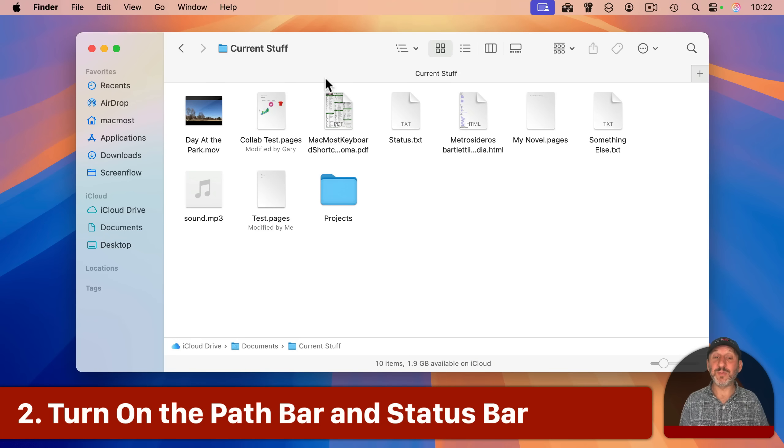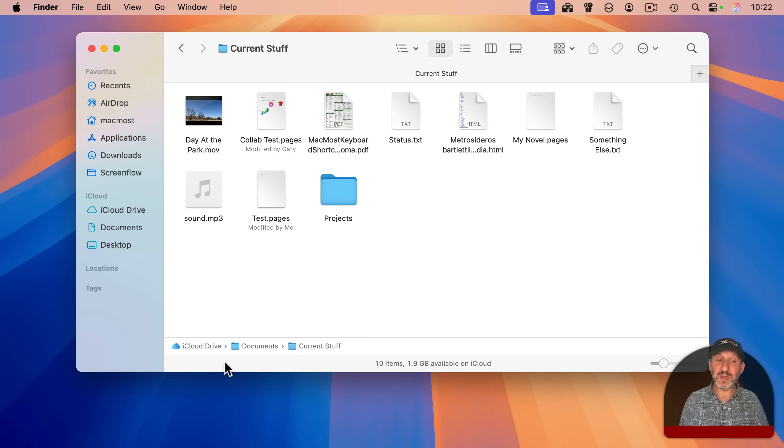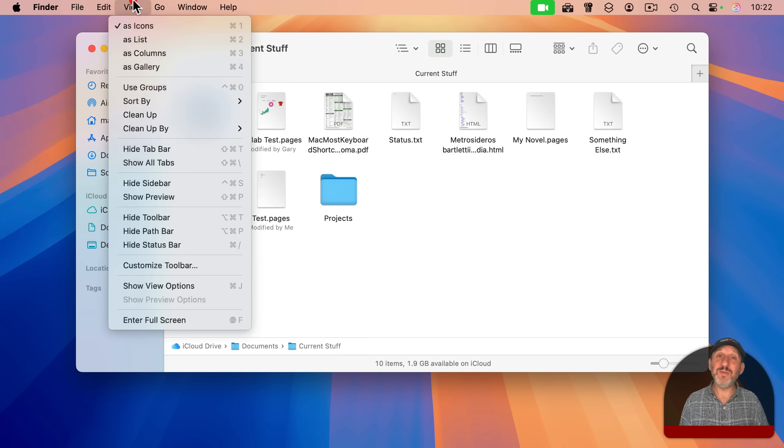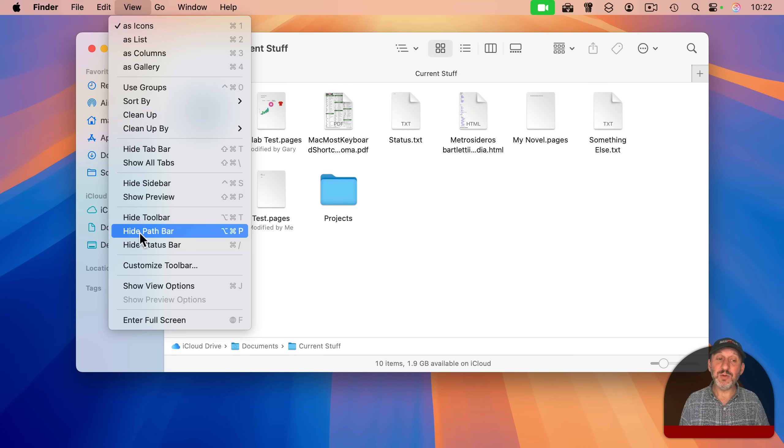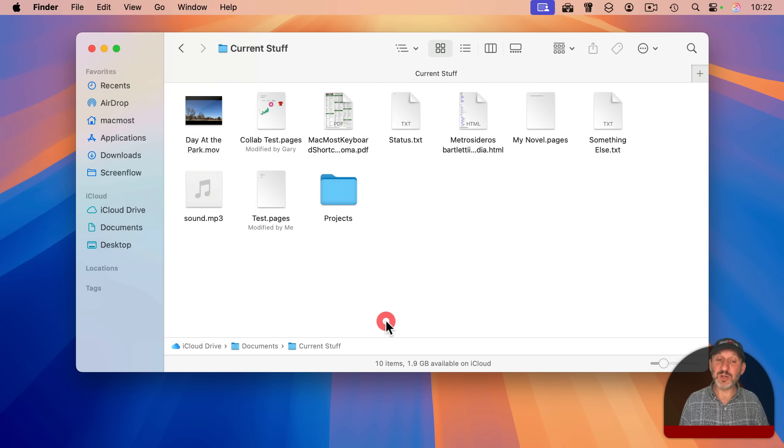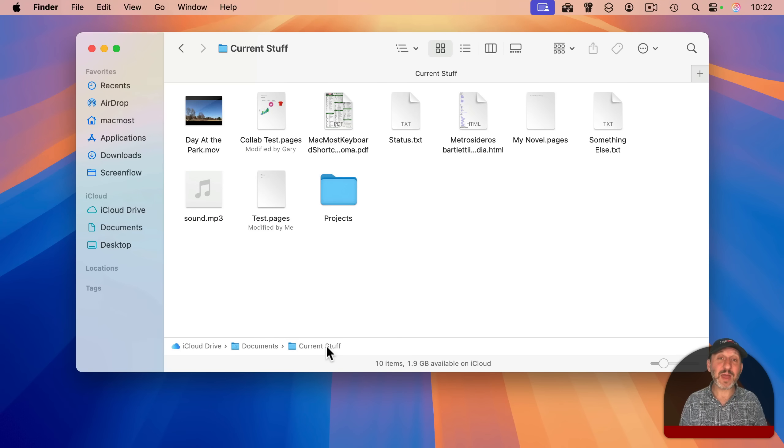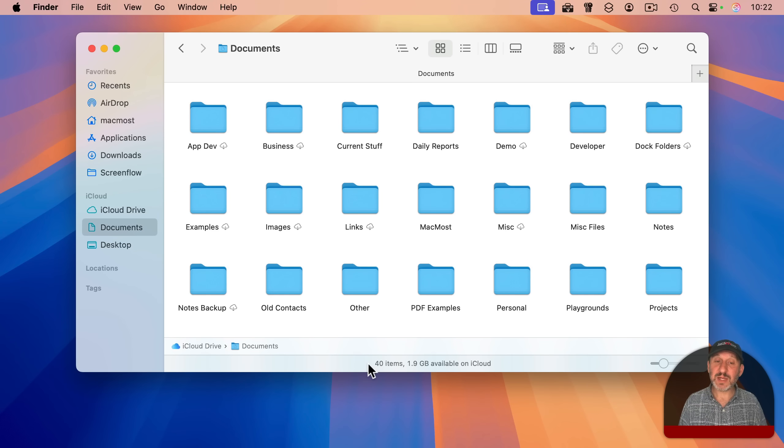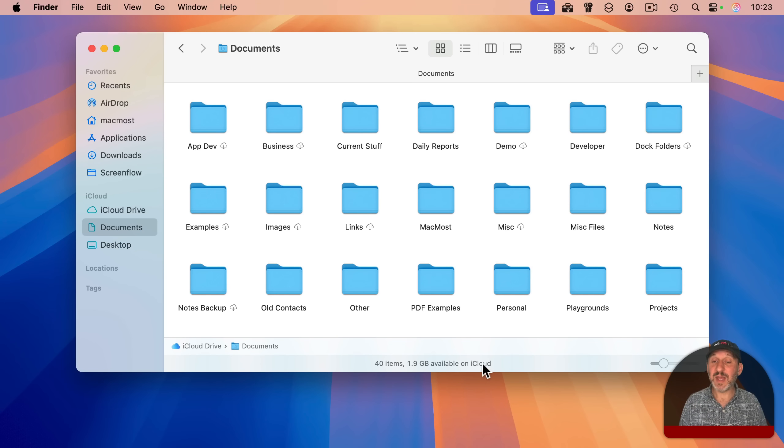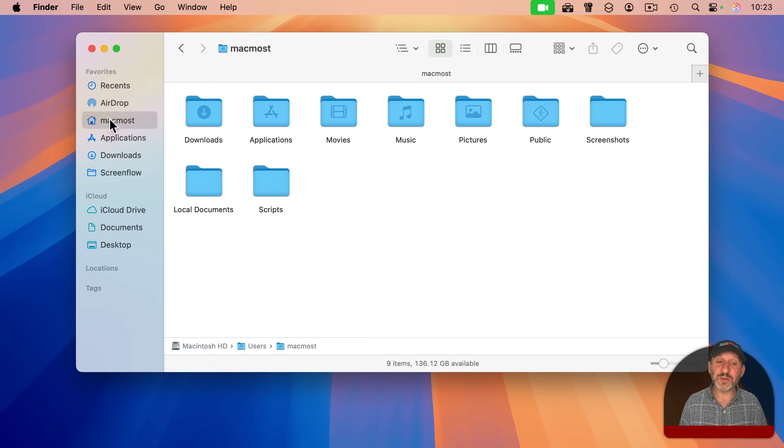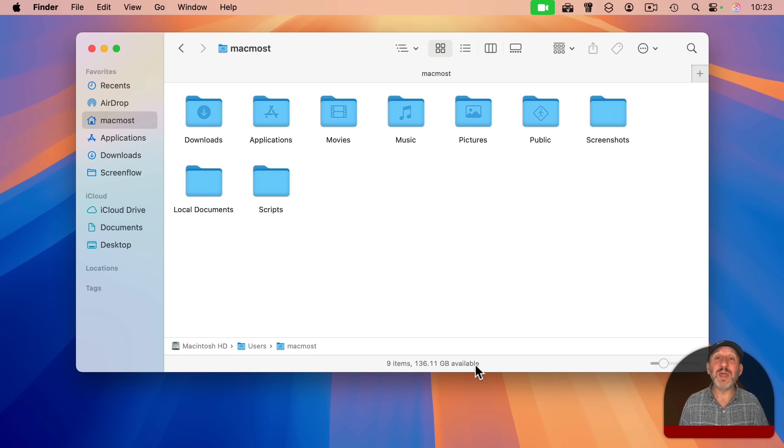Now when you're looking at a finder window, you may be missing the two rows of information here at the bottom. This row is called the path bar and this row is called the status bar. You can turn these on by going to the view menu and looking for these two menu items. You would see show path bar and show status bar and you can easily turn them on. Now you have another way of seeing the full path to where you're at and jumping to any level. You'll also see here in the status bar the number of items currently being shown and how much space is available. In this case, how much space is available in iCloud since this is an iCloud. But if I were to go to my home folder here, you could see it's going to show me how much space is available in my local storage.